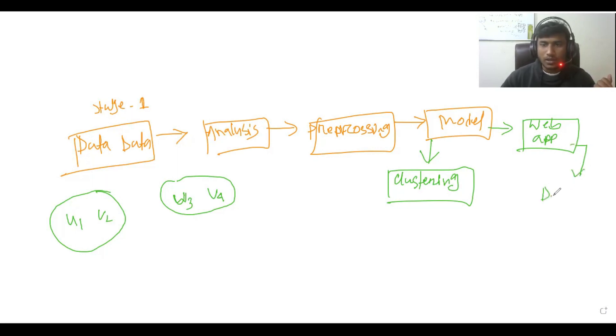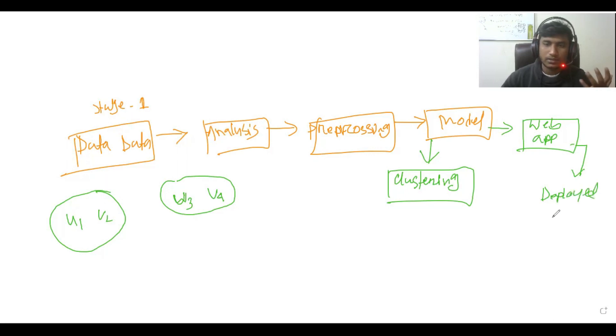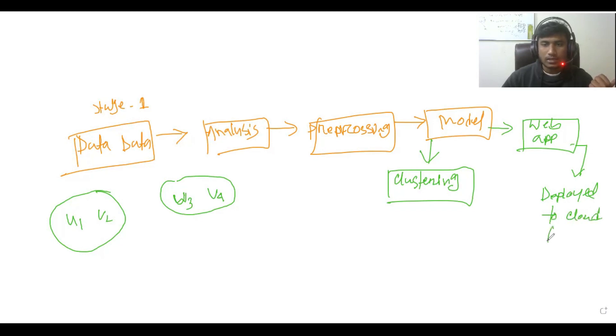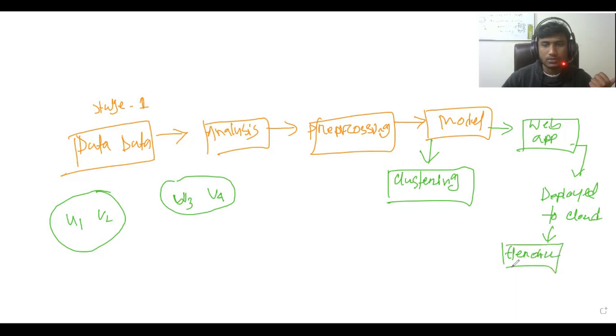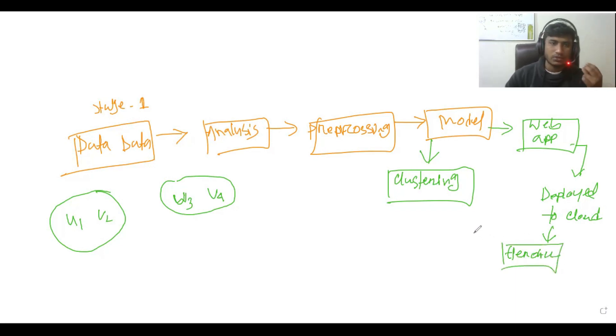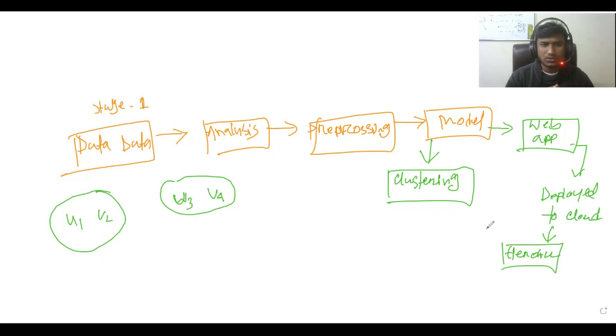deploy it to the cloud. Here I will be using Heroku because it is free to use and this project would be a small project, so you can deploy to Heroku.